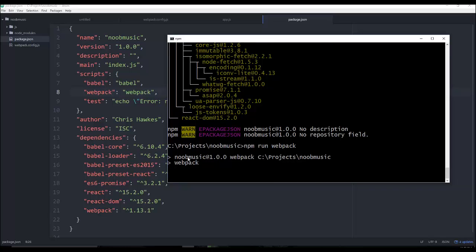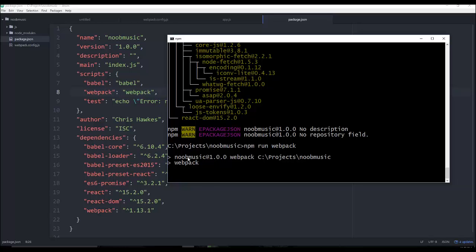So now you can see Webpack is actually running through npm. So now you can have this isolated dependency environment, which is really helpful to use.